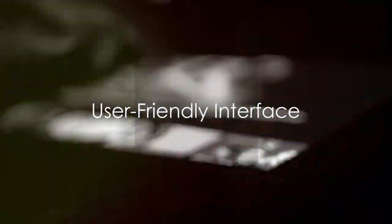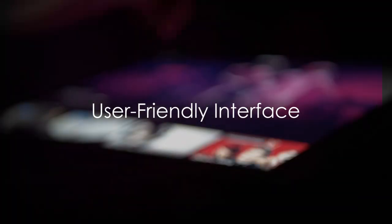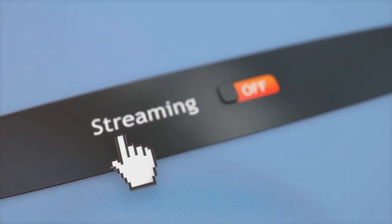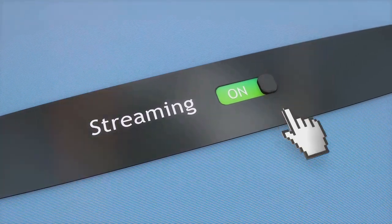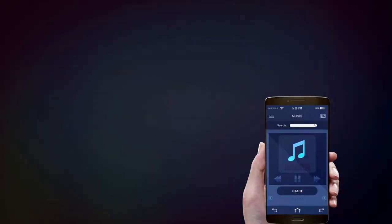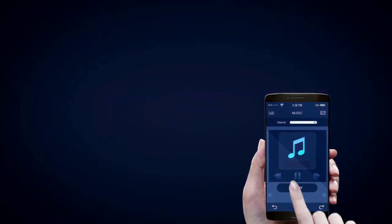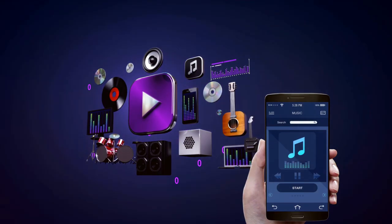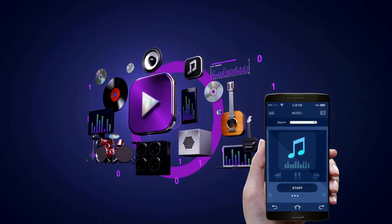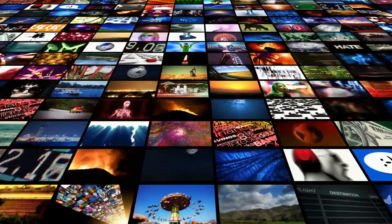One of ArcMS's key features is its user-friendly interface. Even if you're not a tech wizard, you'll have no trouble navigating through the app. It's designed to be straightforward and intuitive, making it easy for anyone to stream their media files with just a few clicks.